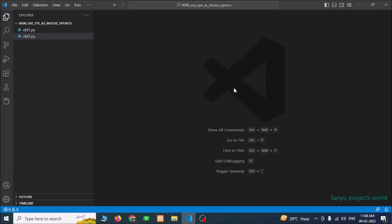Do you want to use your eyes as your computer mouse? We are going to see the output of this project. Now let's start the project.